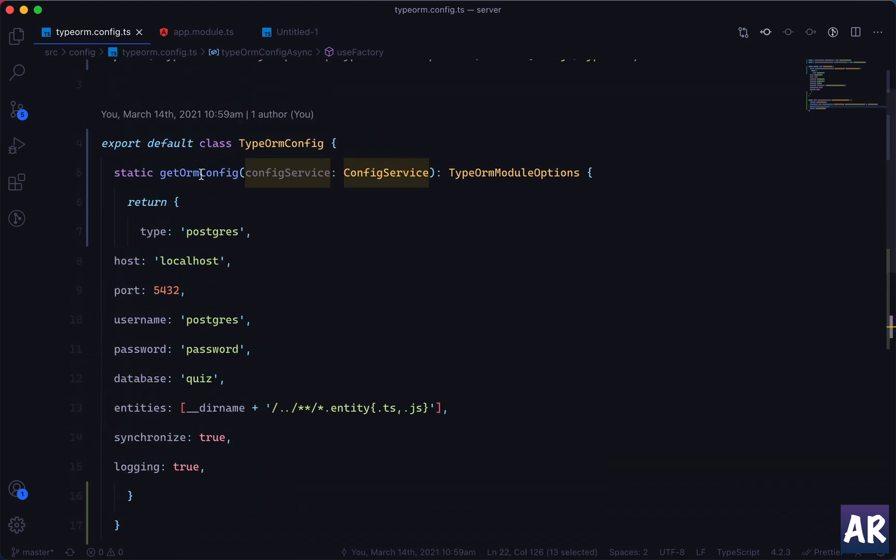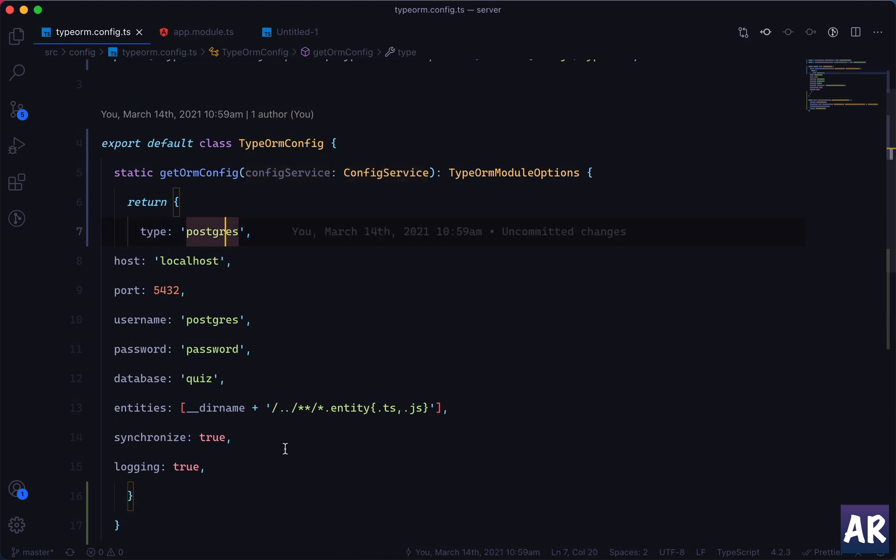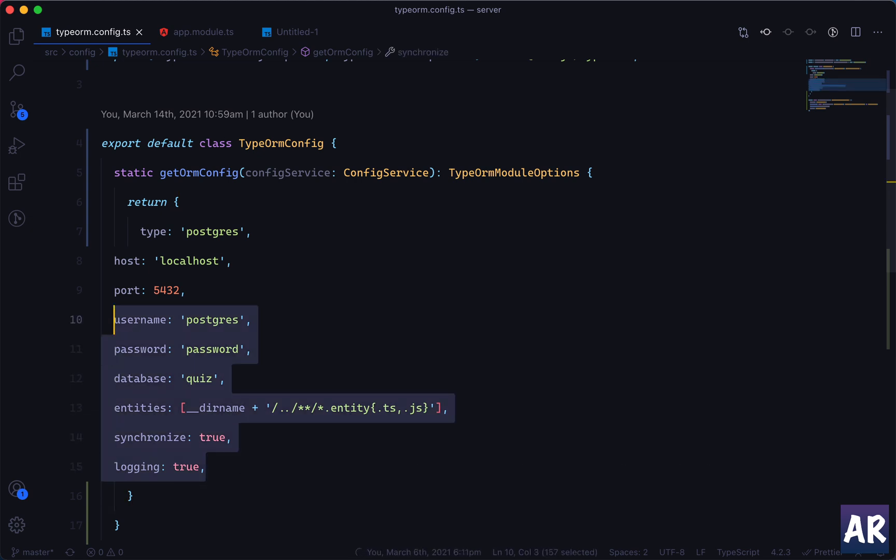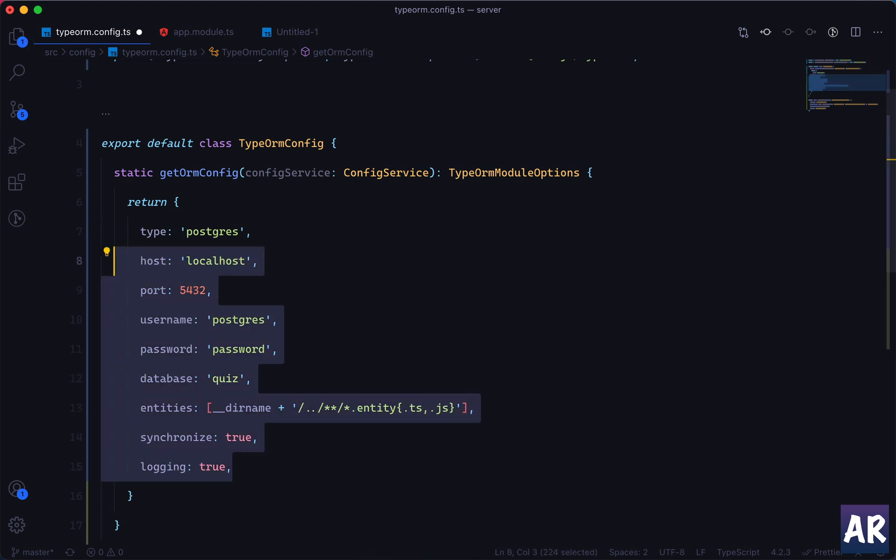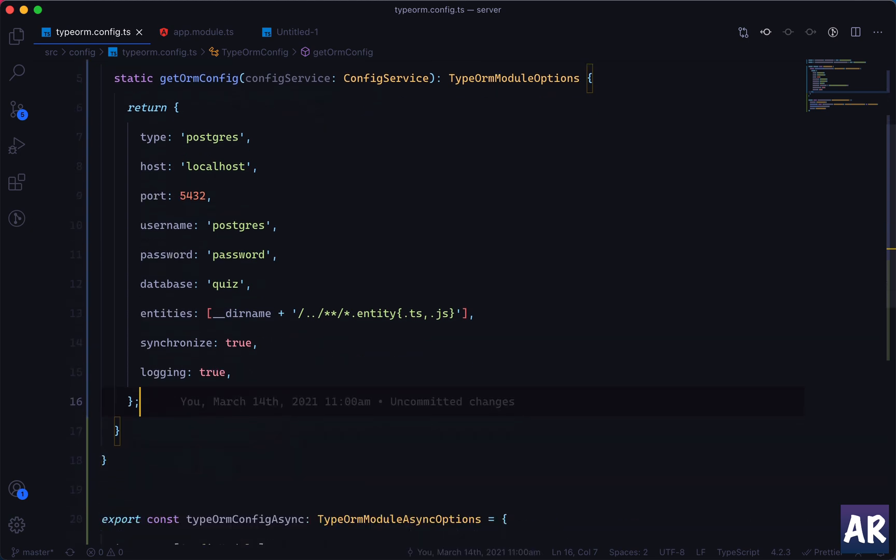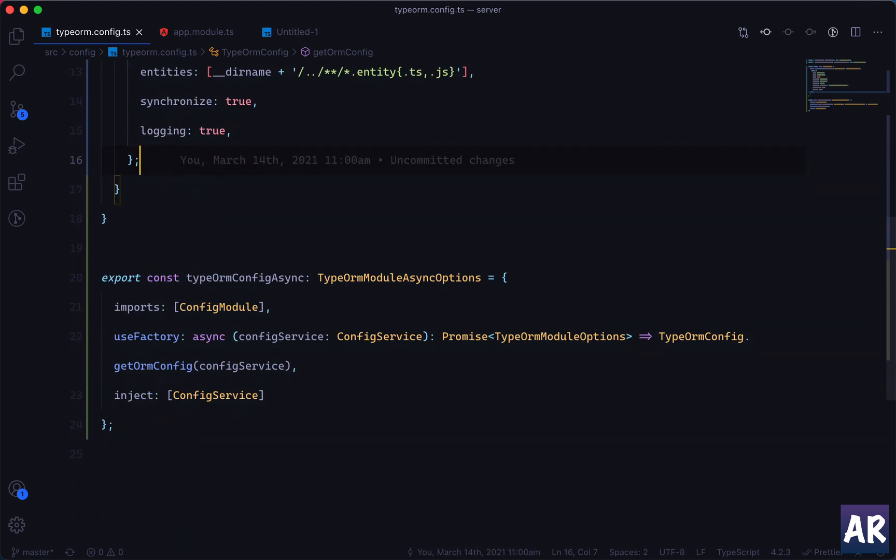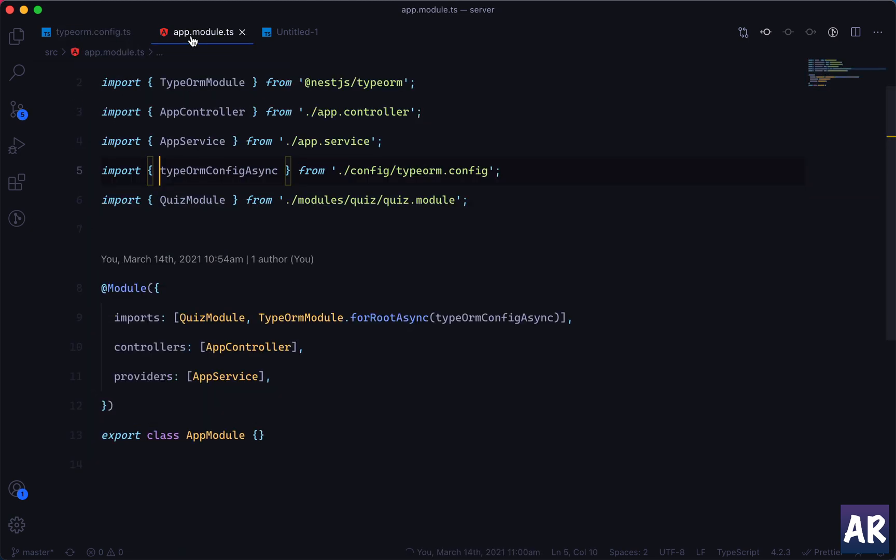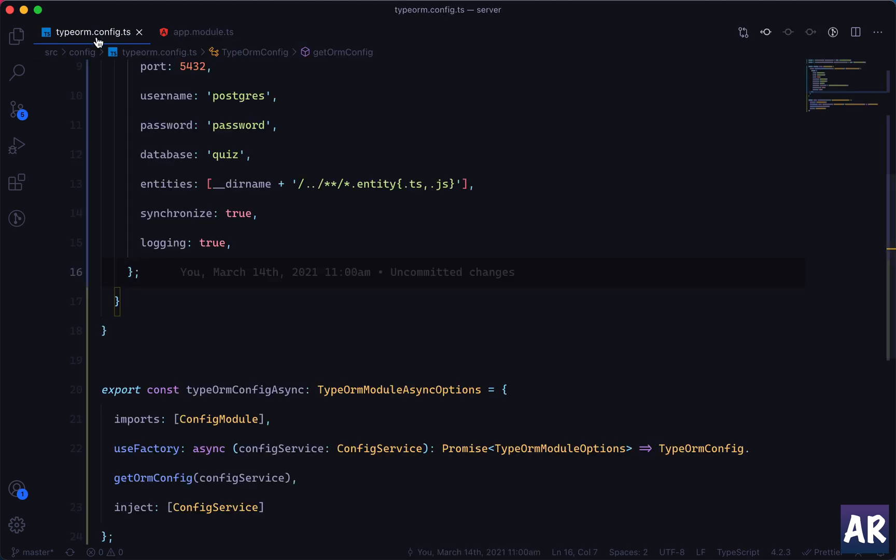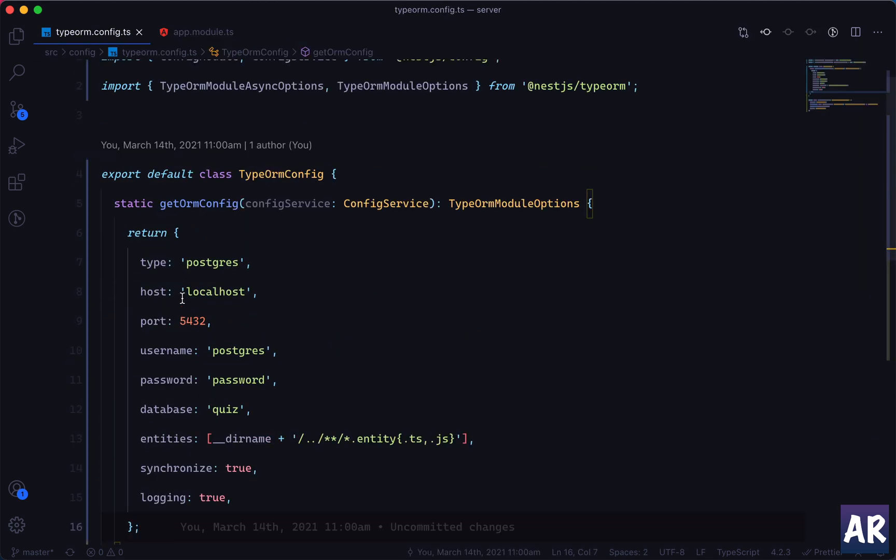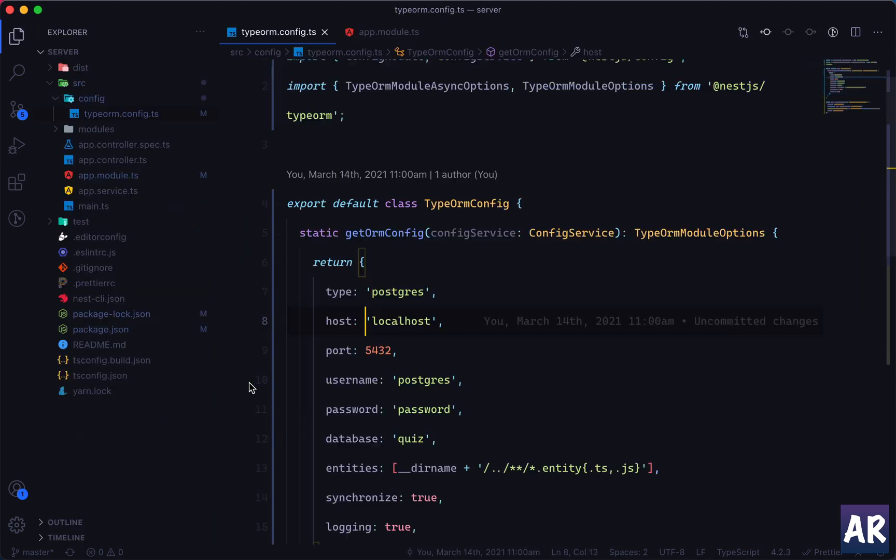So we have this and obviously we need to inject the config service as well, so I'll just add that as well just to be safe. Injection is done. So basically what I'm saying over here is that it imports the config module and then we have this factory. In that factory we are injecting the config service and we are passing that to this function which will return me the object.